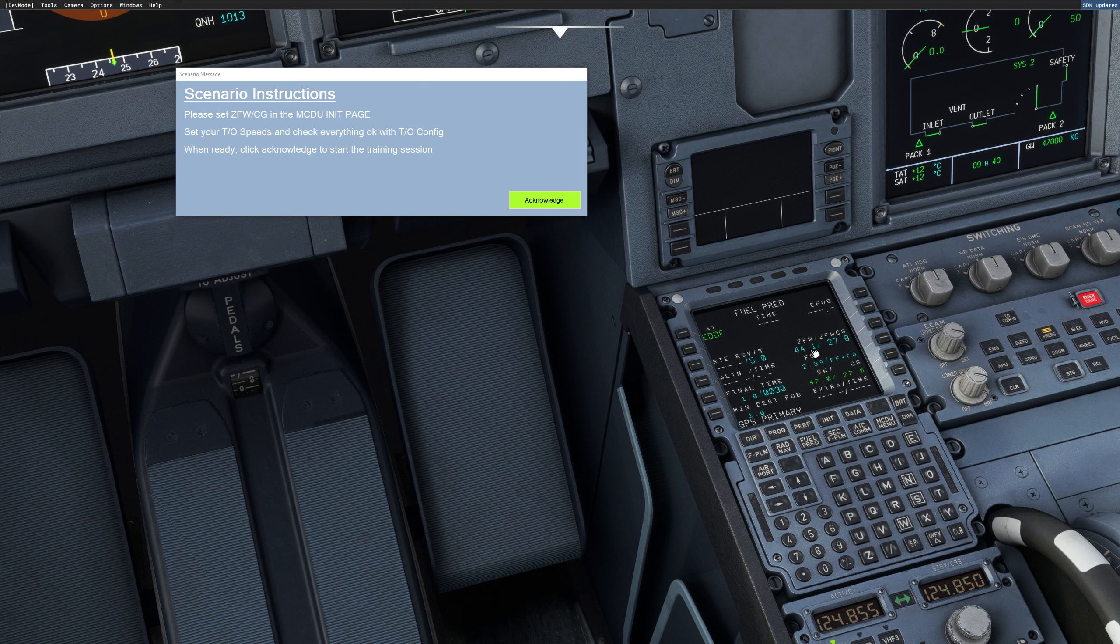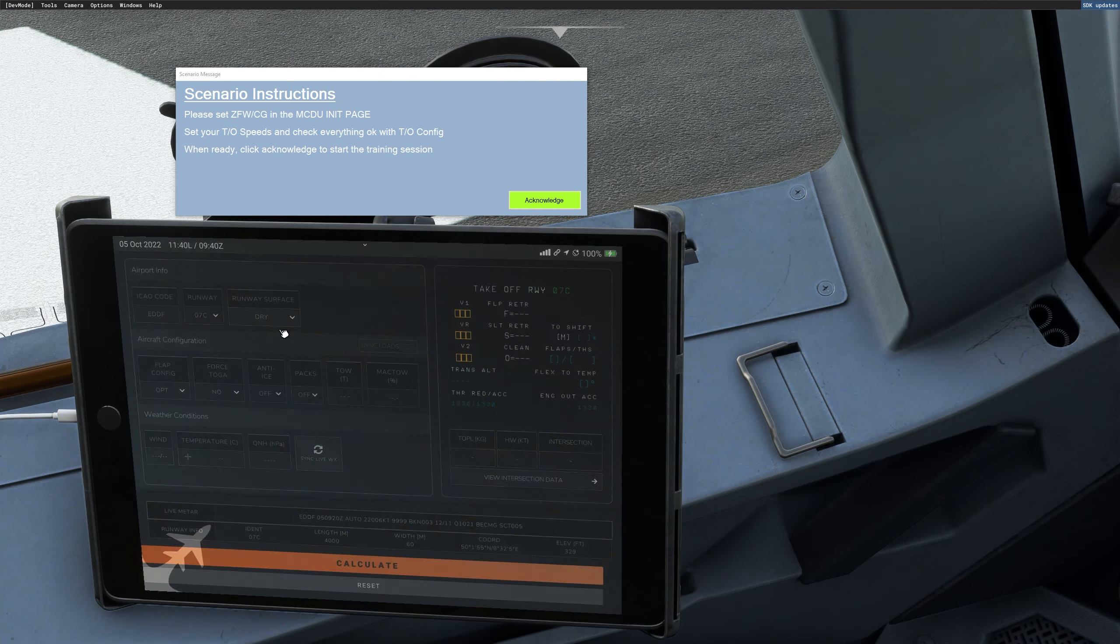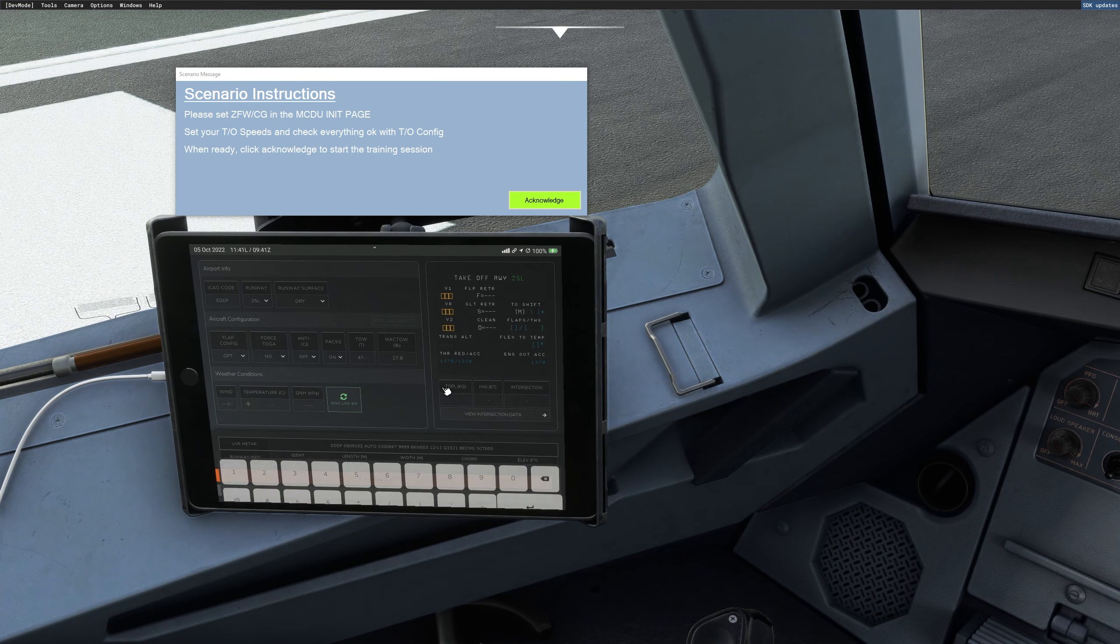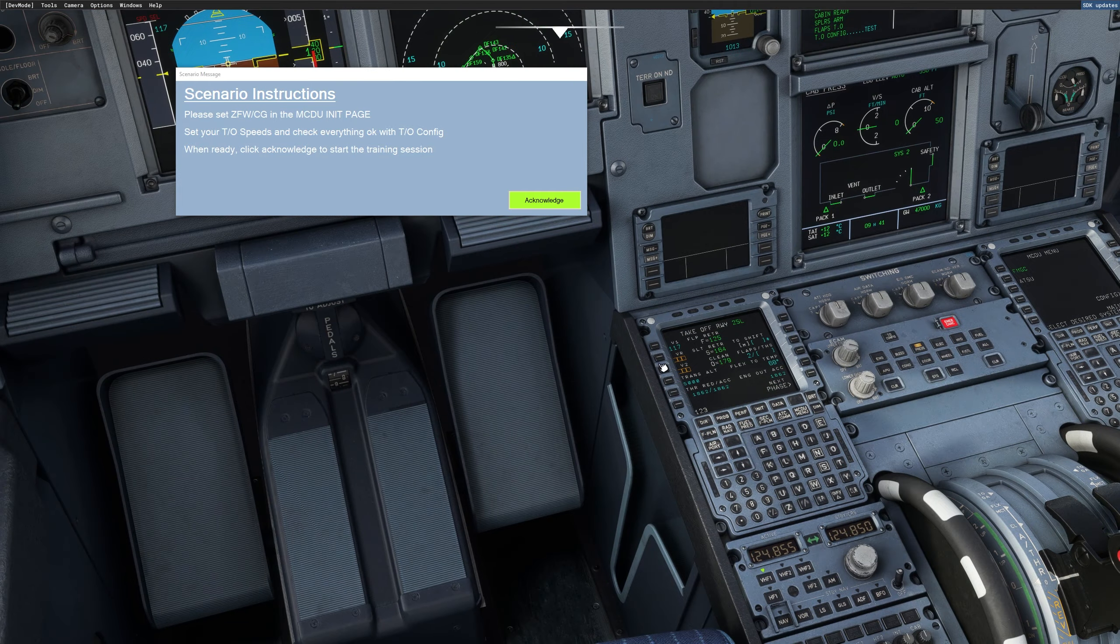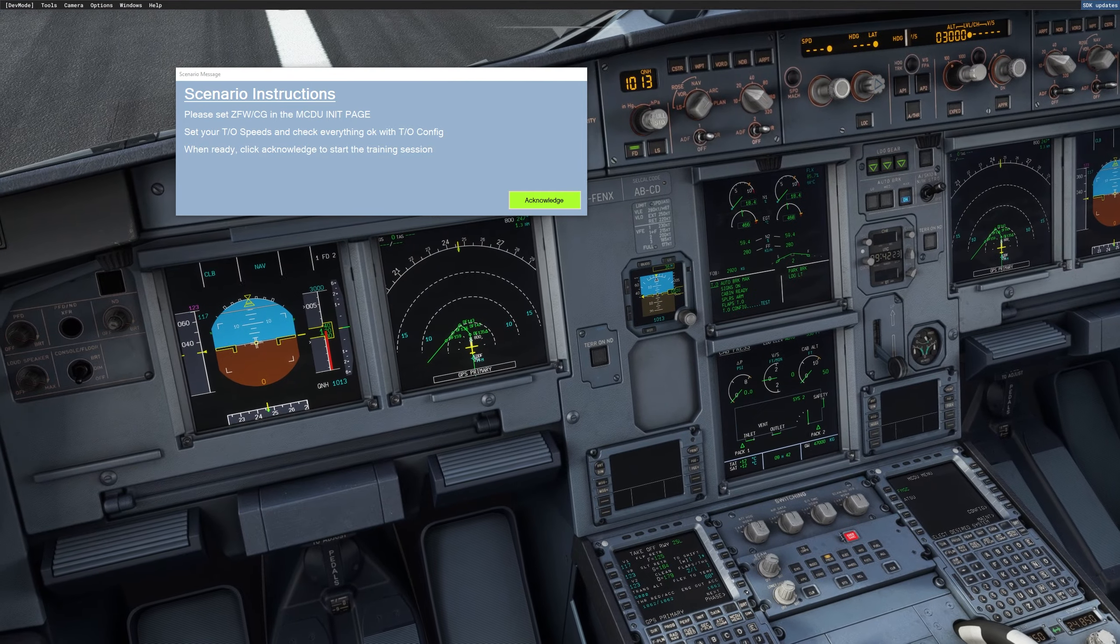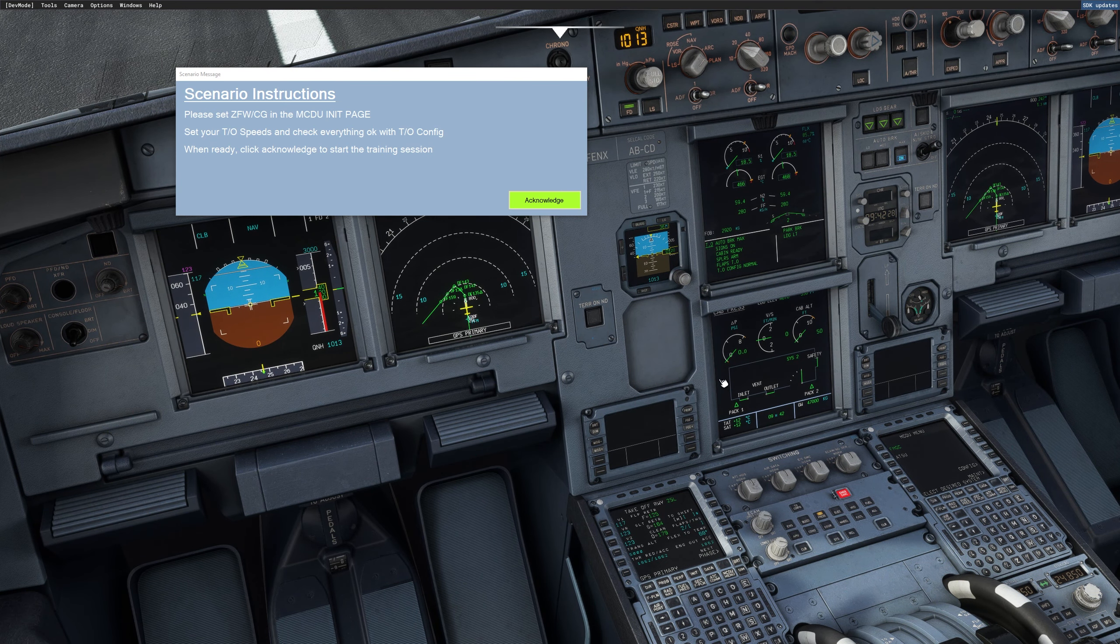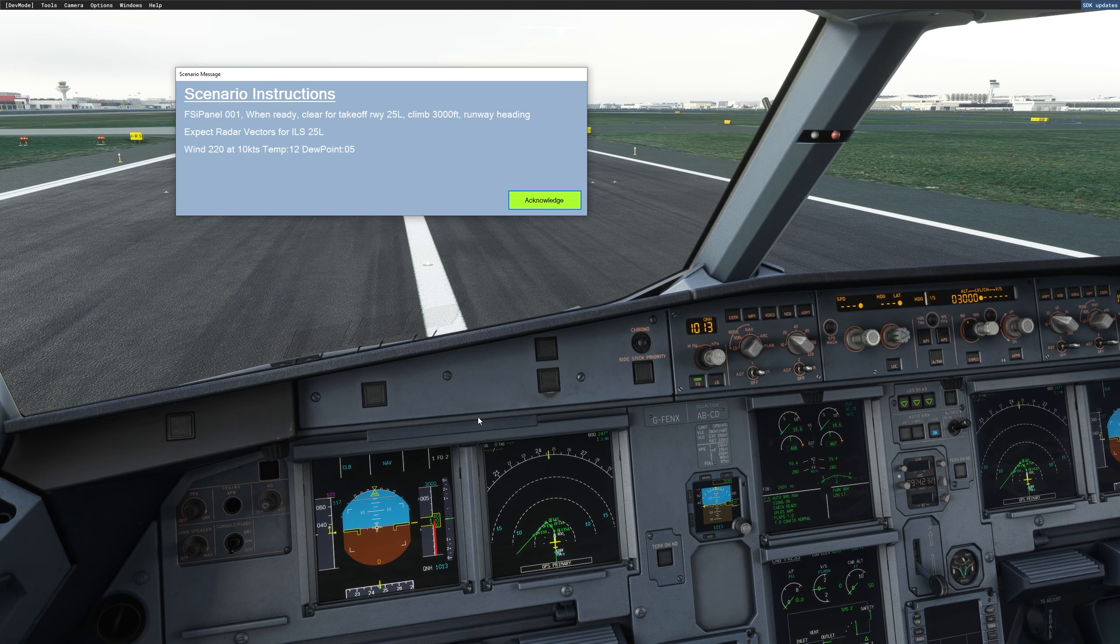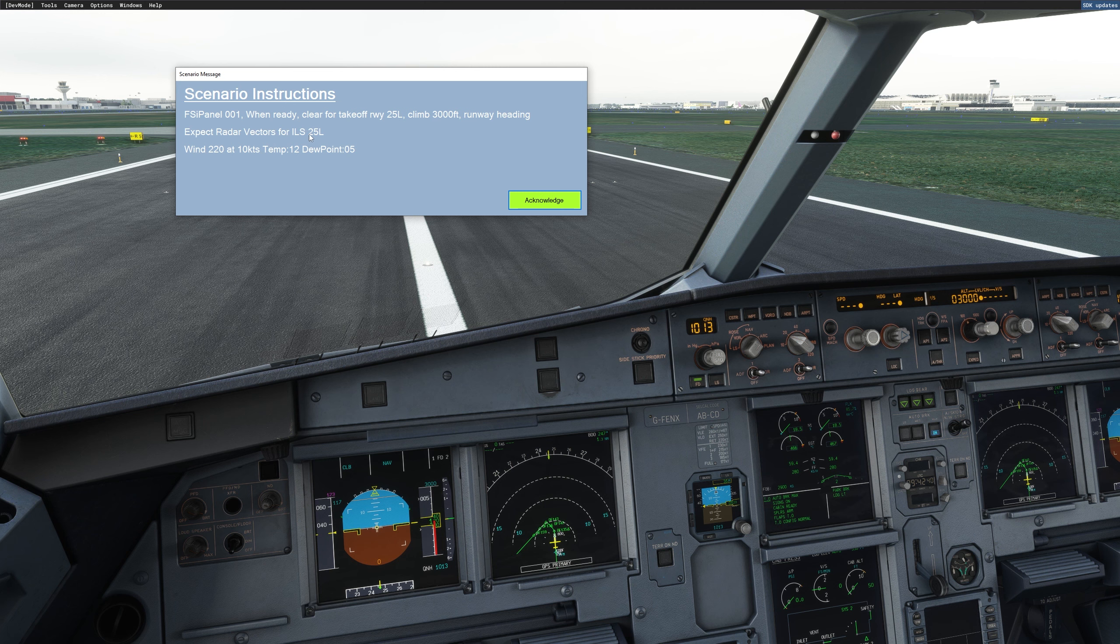And the next thing we have to do is to calculate our performance. Set your takeoff speed and check everything okay with takeoff config. So if you go performance, we will do that right now. And takeoff config is normal. Right. So now we've done everything. I just have to click Acknowledge. And then I get my first ATC instructions. Clear for takeoff, runway 25 left. Climb 3000 feet and waiting. Expect radar vectors for ILS 25 left.